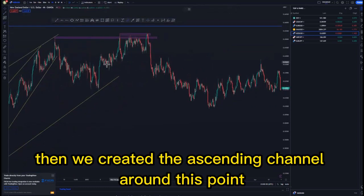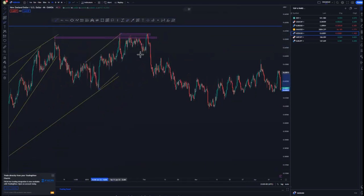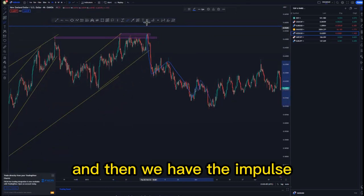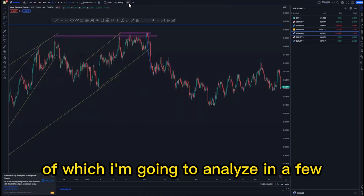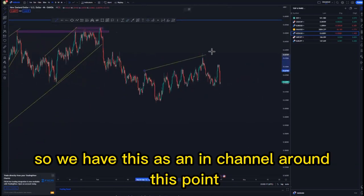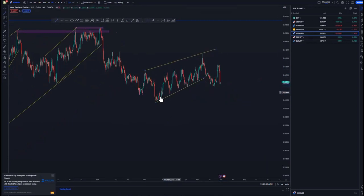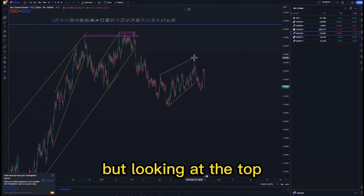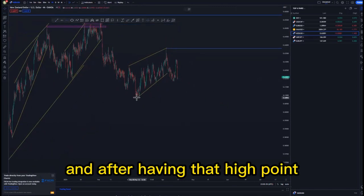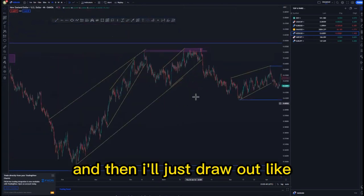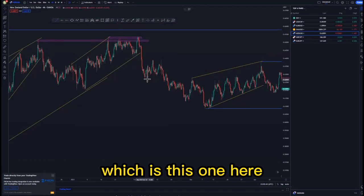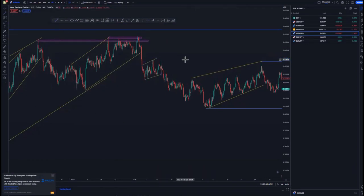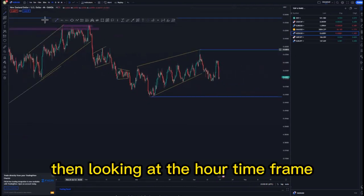We had a nice impulse to the downside, corrective move, impulse to the downside, corrective move, and then we have the impulse. After that we created this larger flag which I'm going to analyze in a moment. We have this ascending channel around this point — it's an ascending channel but not that convincing. Looking at the top we can have this high point, then the lowest point as our first target, and here are the structures I drew out.